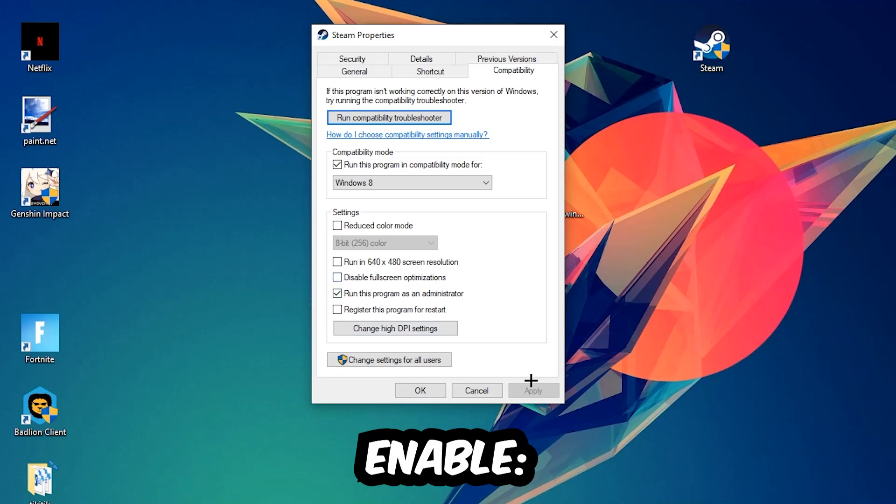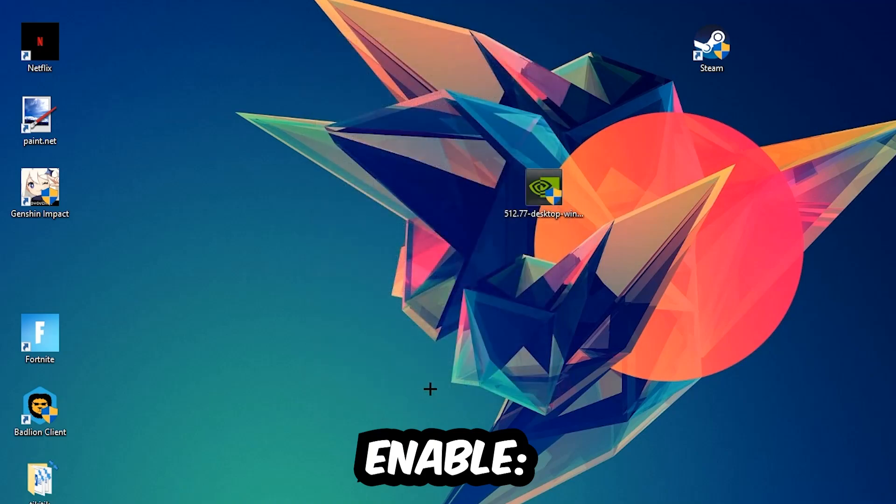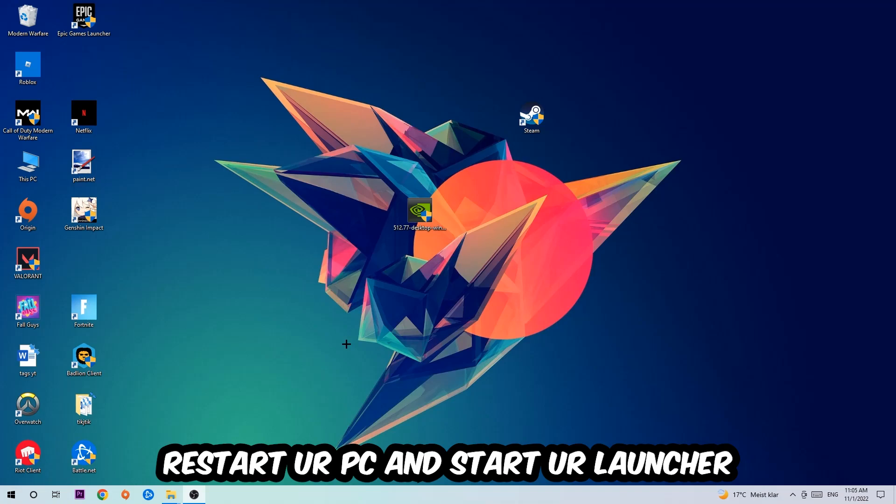Hit Apply and OK. I would personally recommend restarting your PC afterwards. Once it restarts, you should be able to see a little shield symbol on your shortcut.